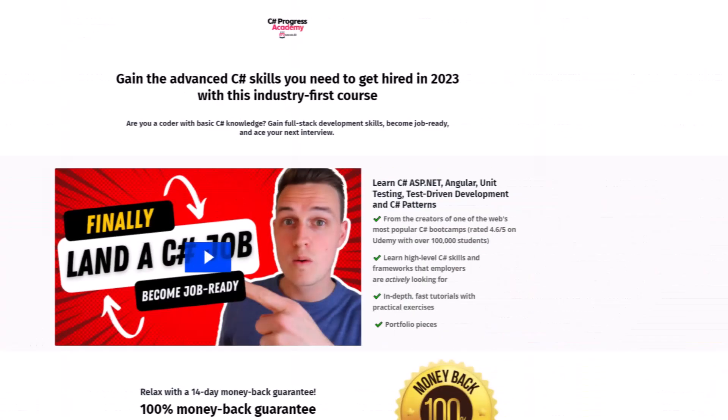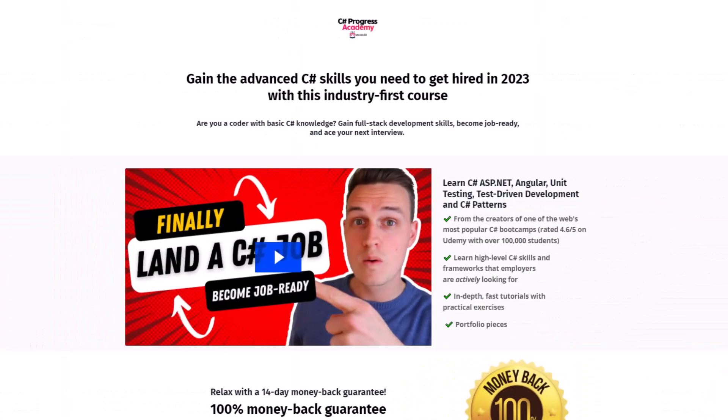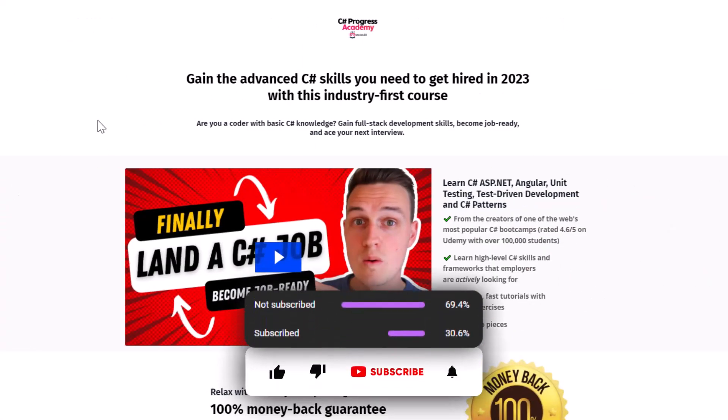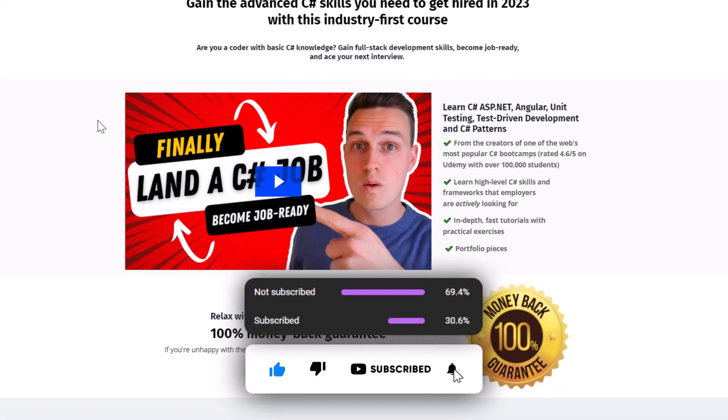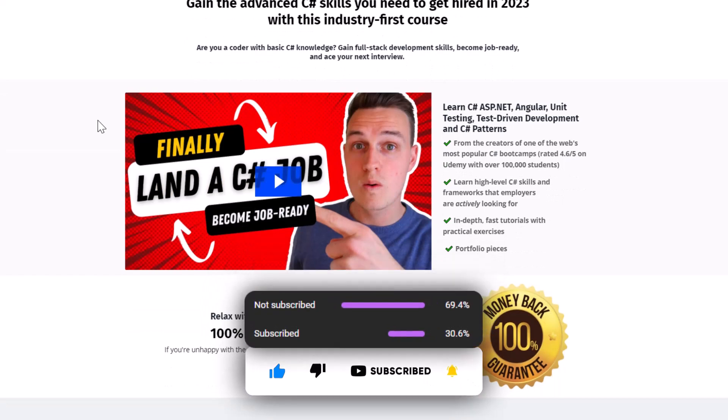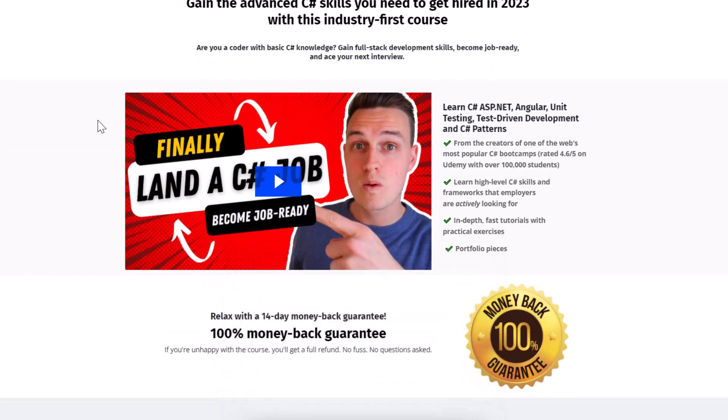So thanks for watching this tutorial on C Sharp tri-get value. If you found this video helpful, please hit the like button and subscribe to our channel for more programming tutorials. Also don't forget to check out our C Sharp Progress Academy and I'll be happy to see you back in the next video.